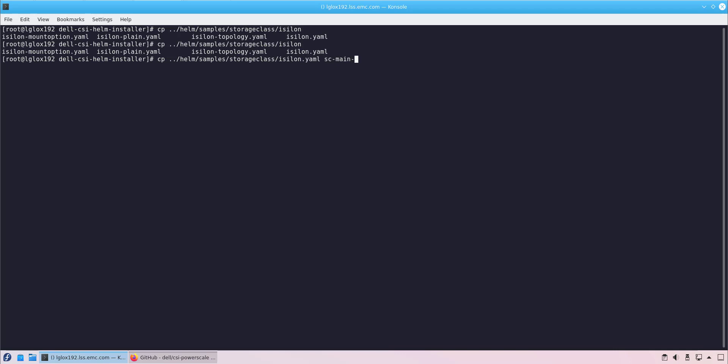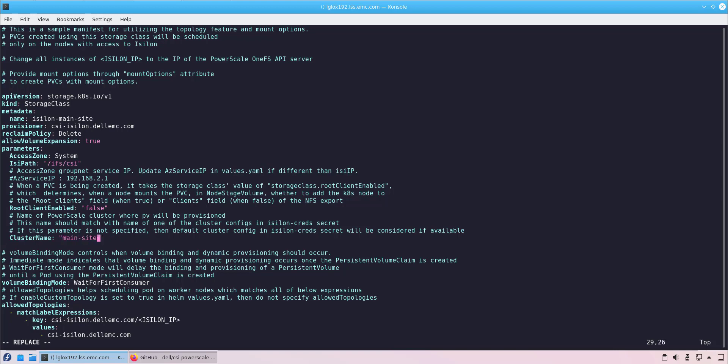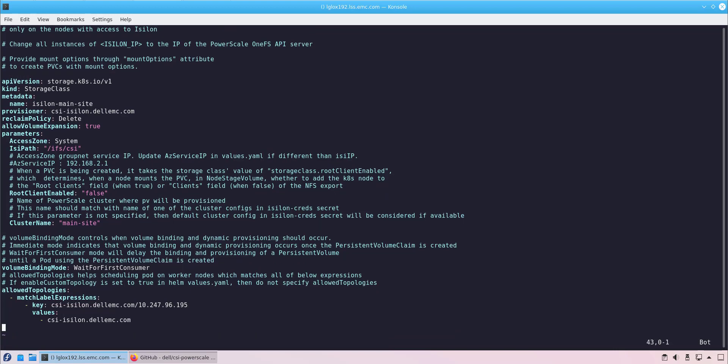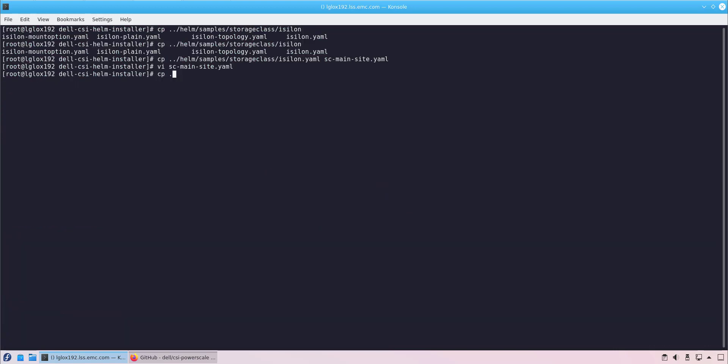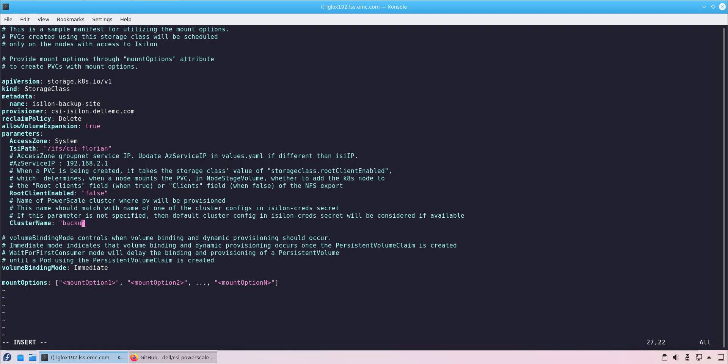Starting in PowerScale CSI 1.5, the installer does not create any storage classes as part of the driver installation. So, we need to create the storage classes manually. As I've mentioned before, I'm about to create two storage classes: one for my primary PowerScale system and the second one for my backup system. We edit the parameters and then create it using the kubectl create command.